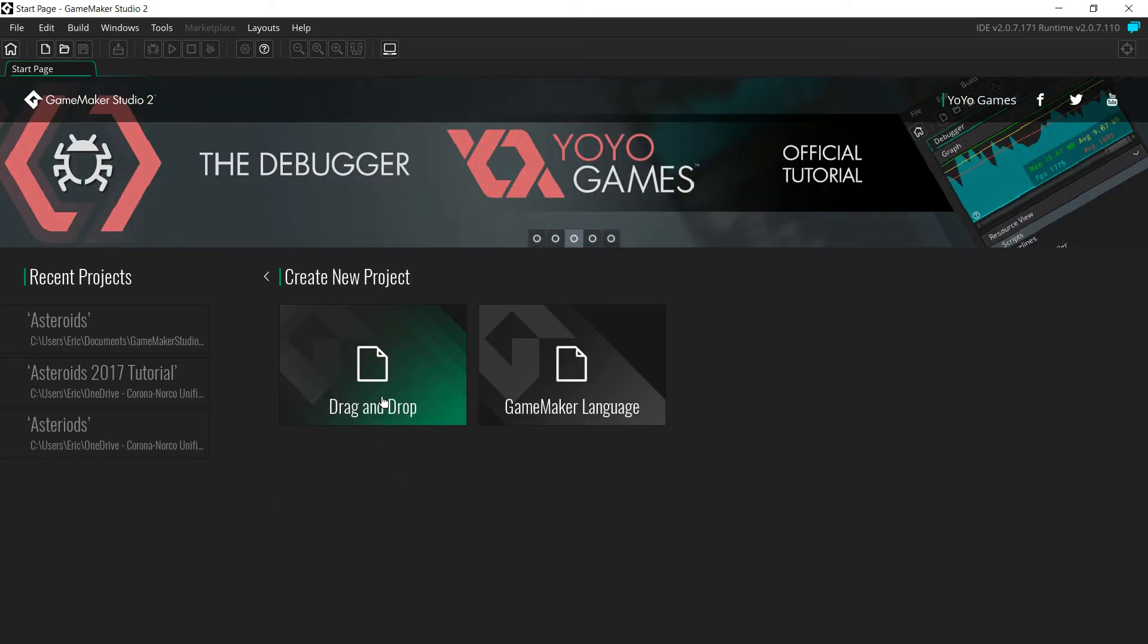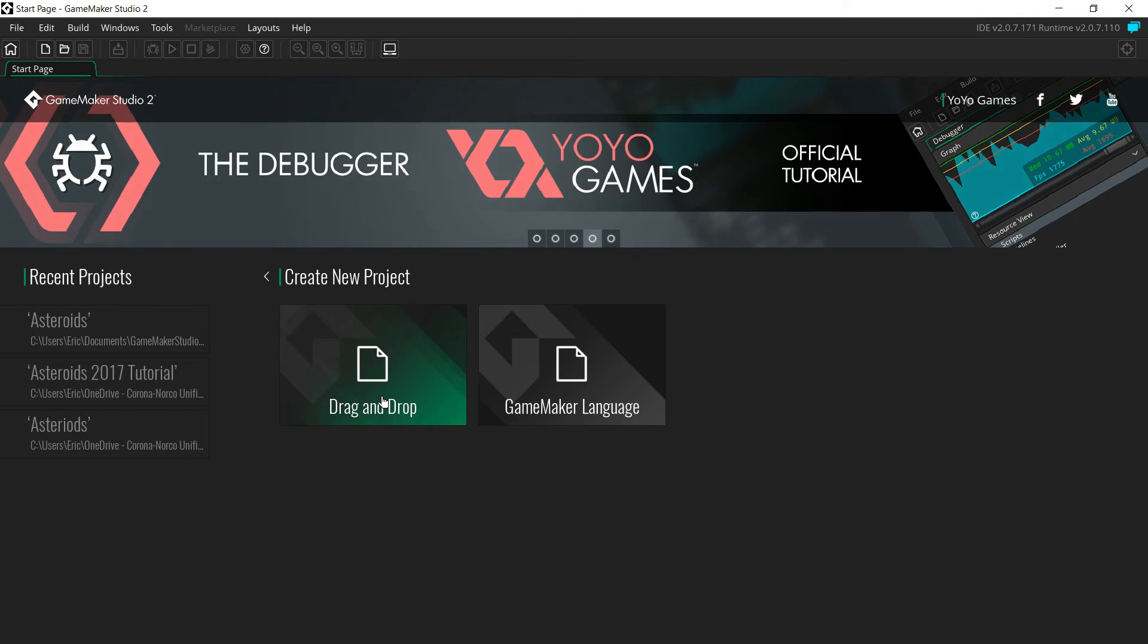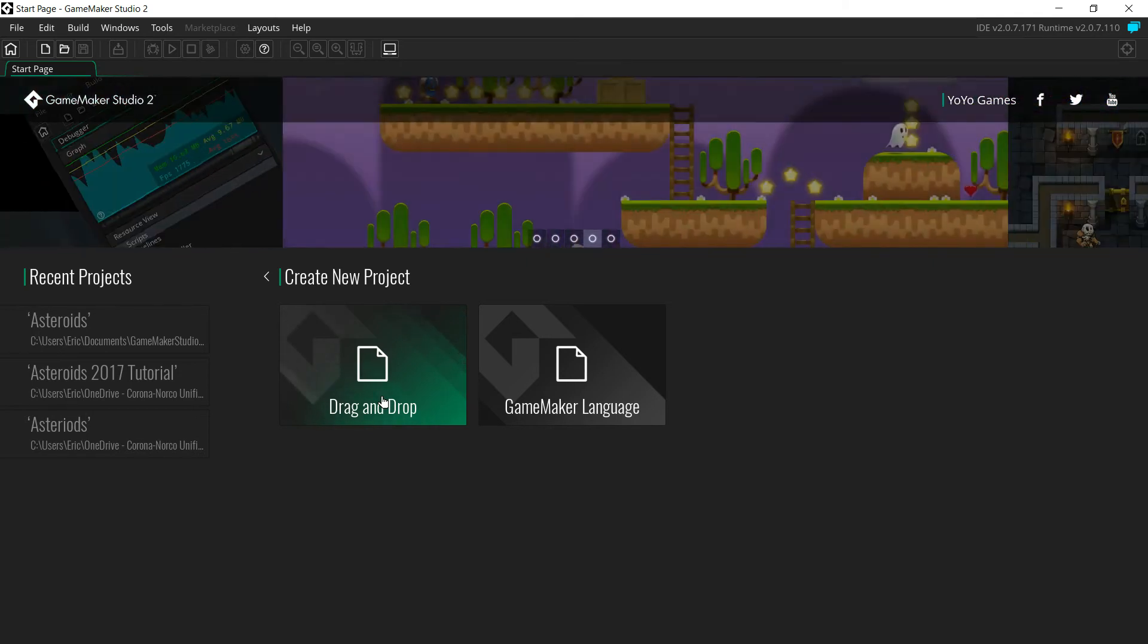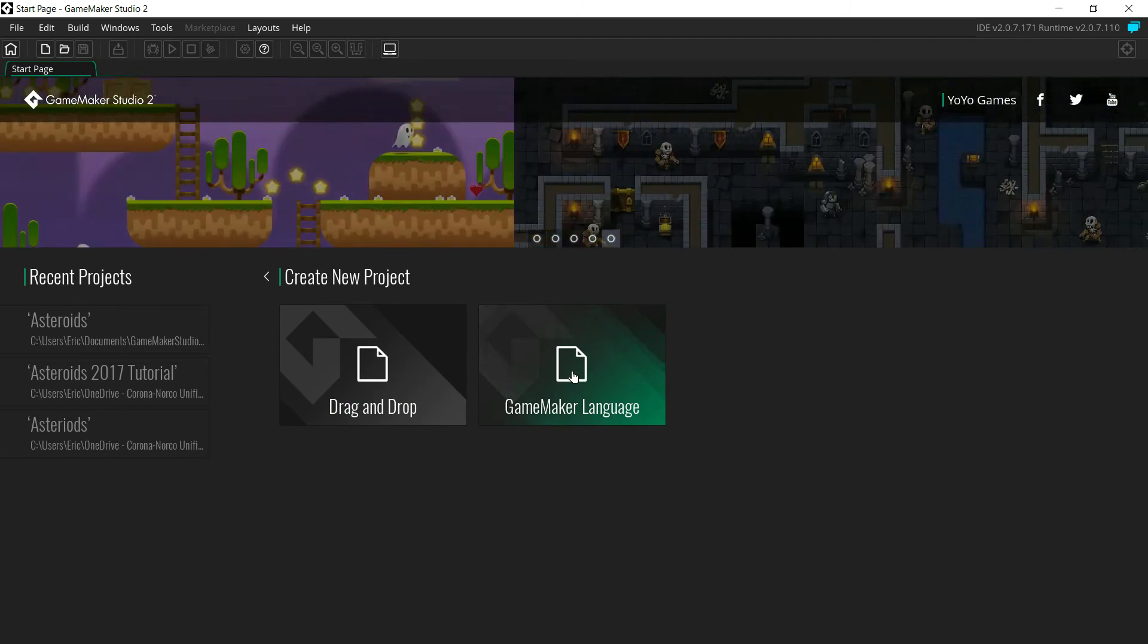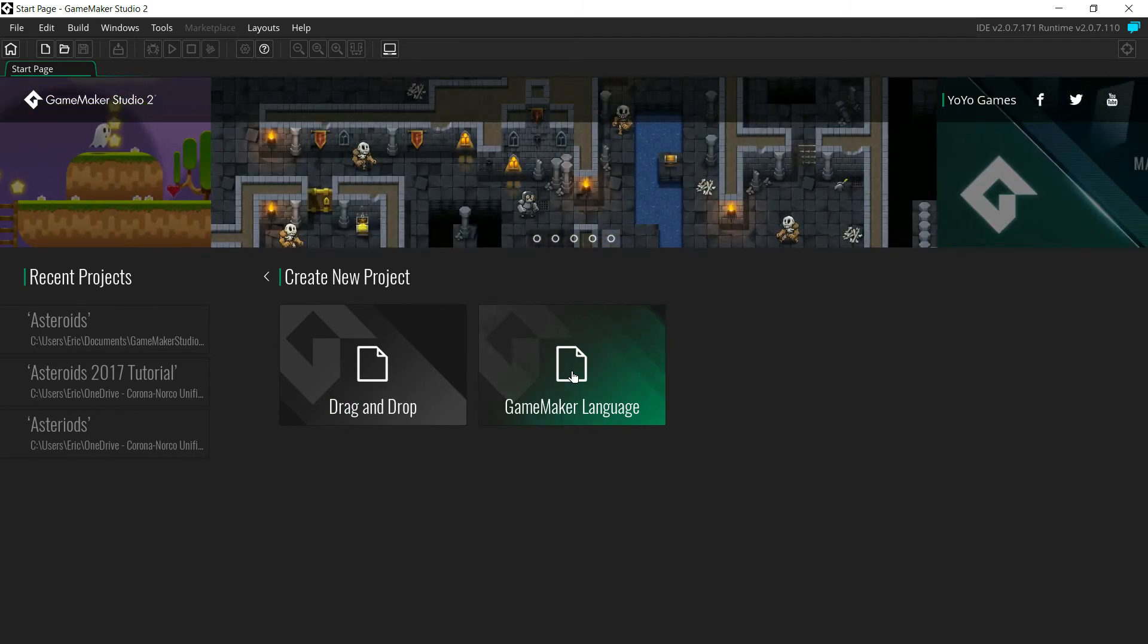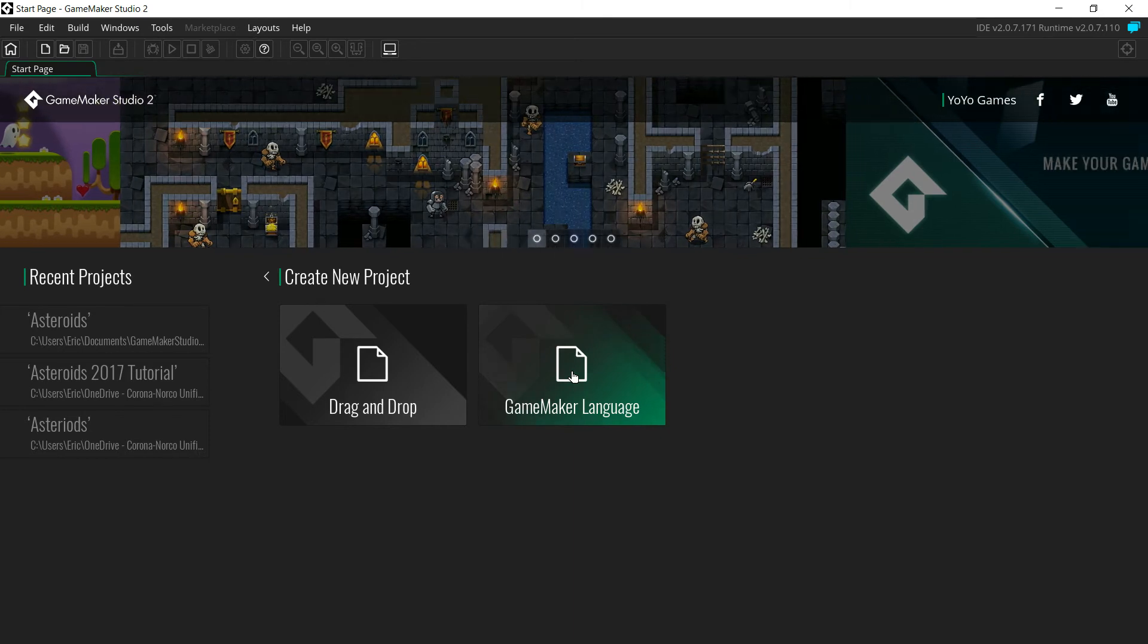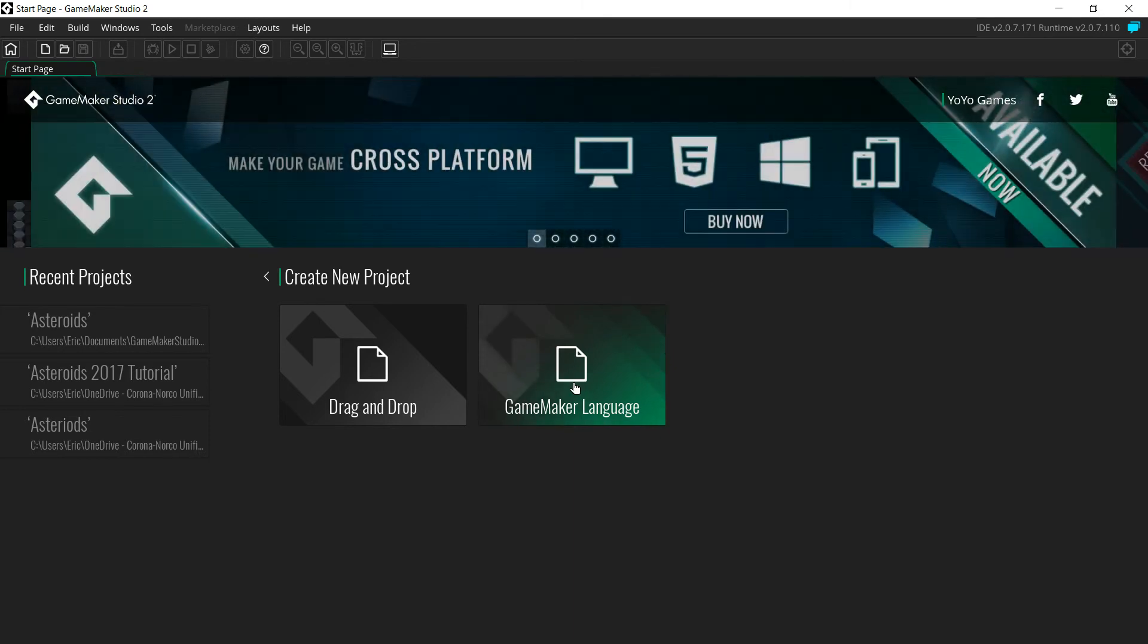Instead of doing drag and drop like those of you in my class or have watched other videos of mine, we're going to use GameMaker Language. GameMaker Language works significantly different than drag and drop, but it gives you a lot more flexibility and a lot more options to do different things.